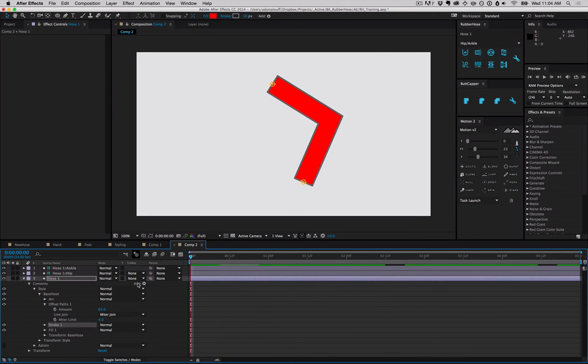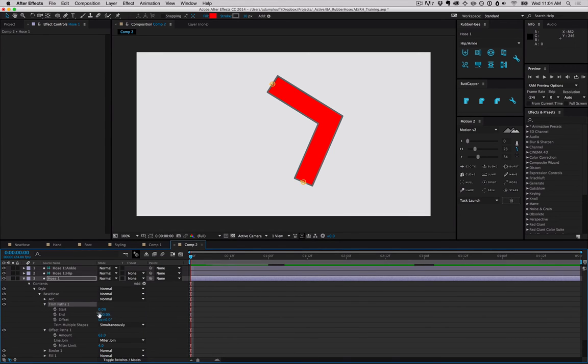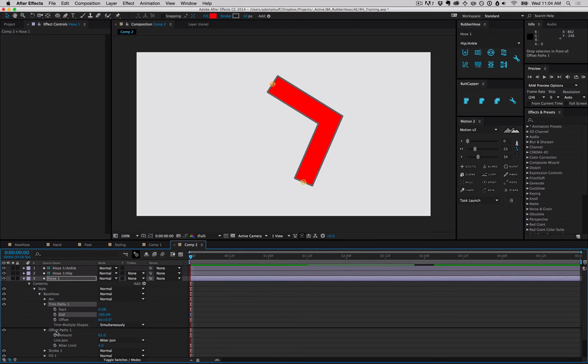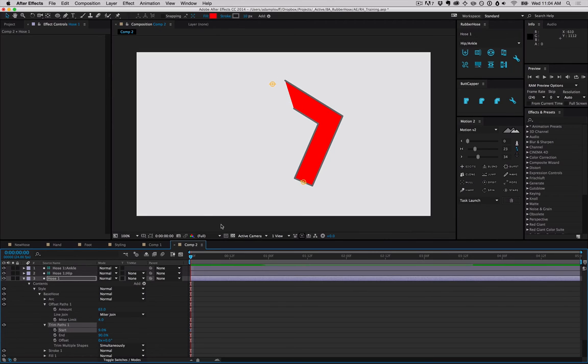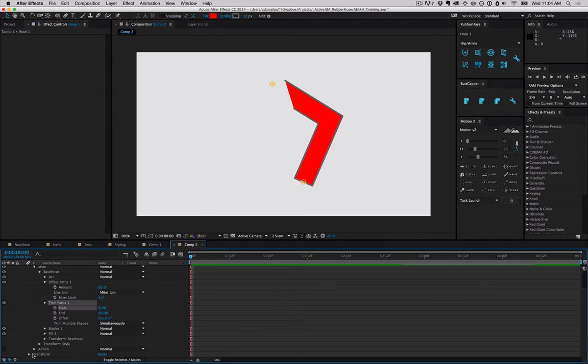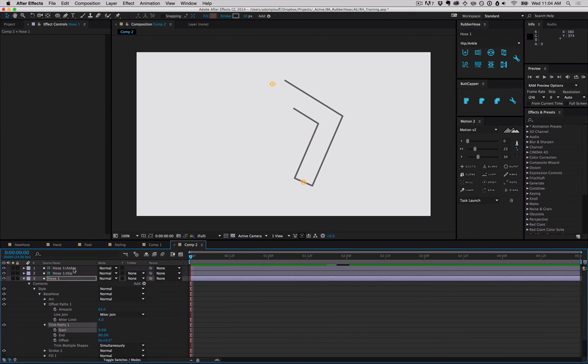Turn the fill back on. We can also add a trim path like we did before. Depending on the stack order, if we put it below the offset path it'll trim just like it's a stroke, but if we put it after it'll trim the shape itself and how it's being built. This can be very handy if you're trying to do a stroked outline around a leg or an arm or something.